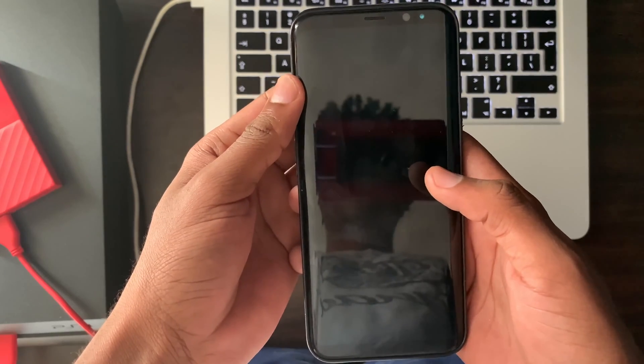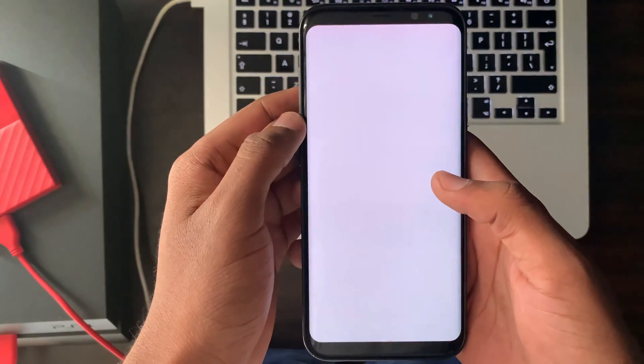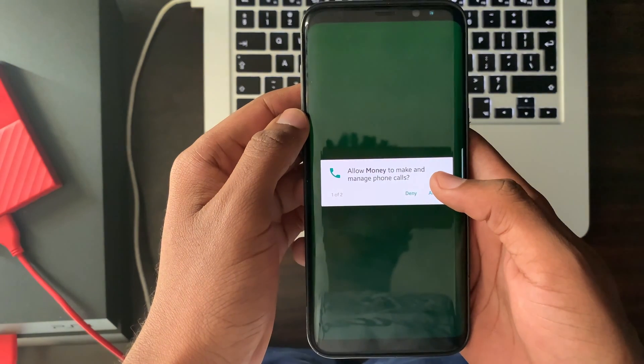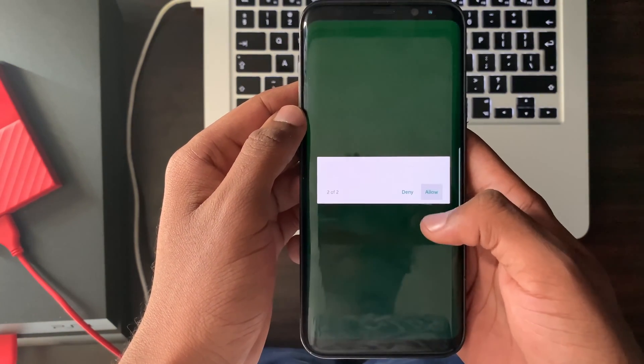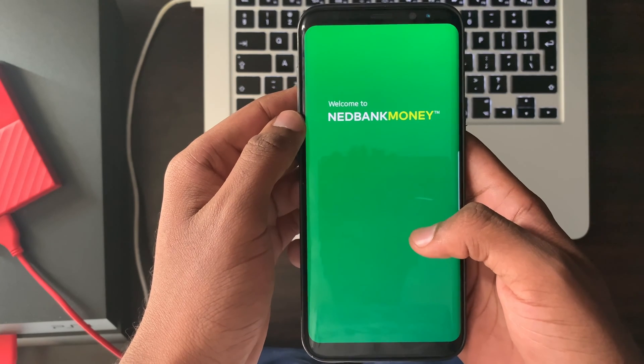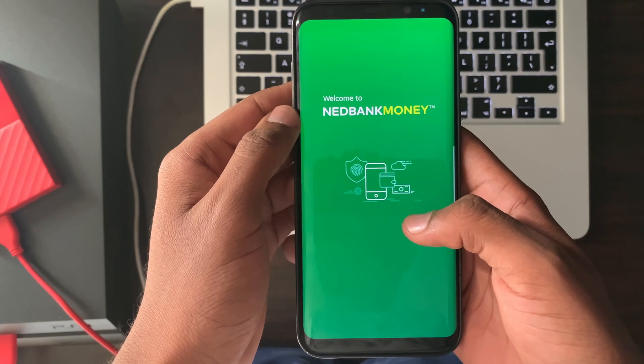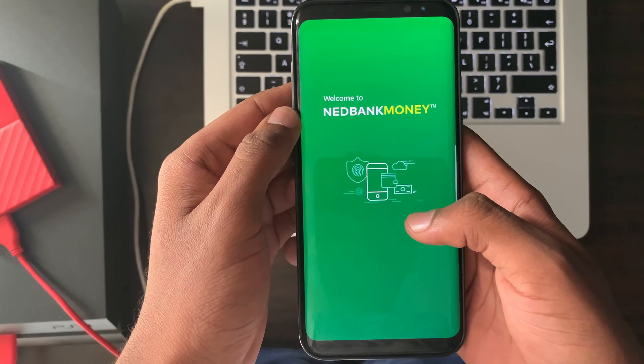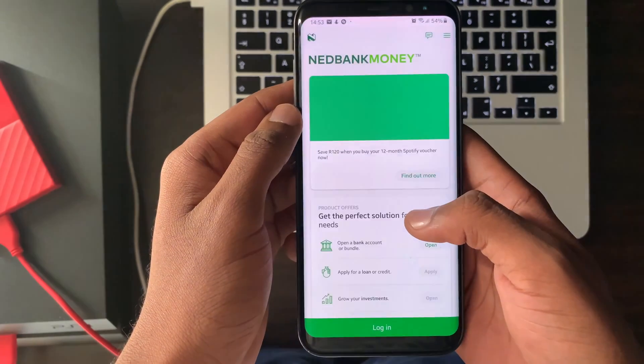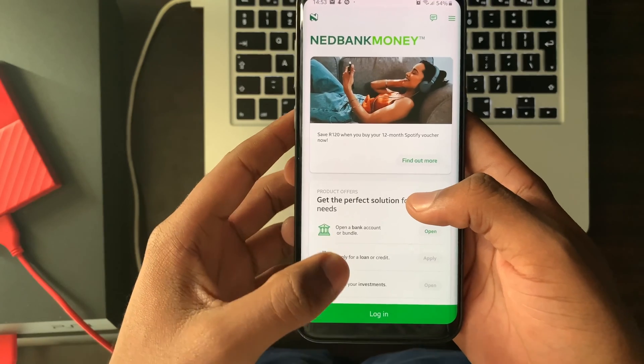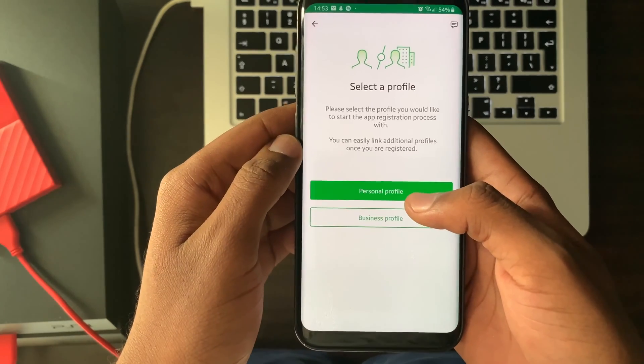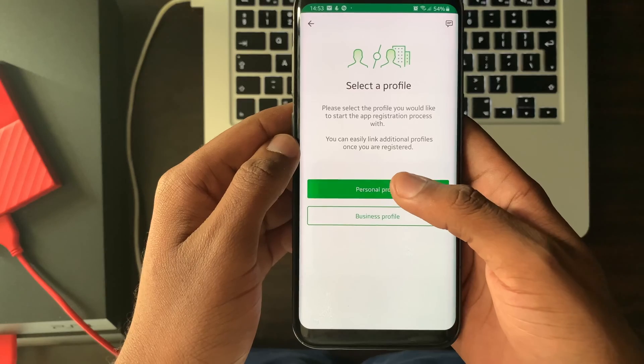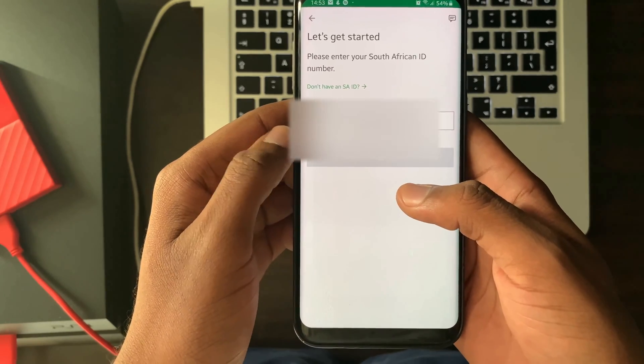Select allow for the app permissions. Select login at the bottom of your screen. Select personal profile. Enter your South African ID number.